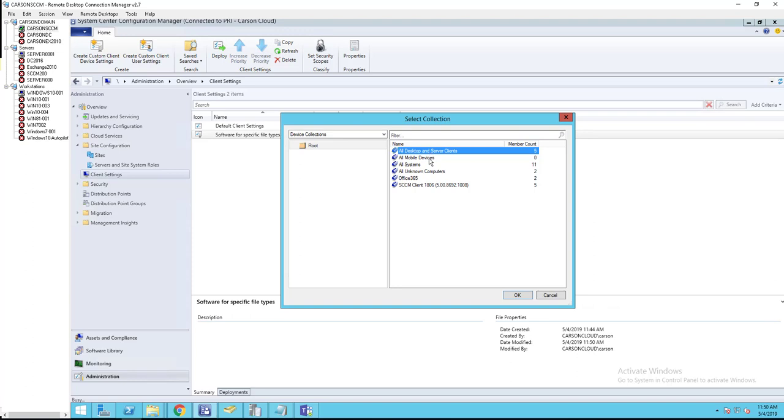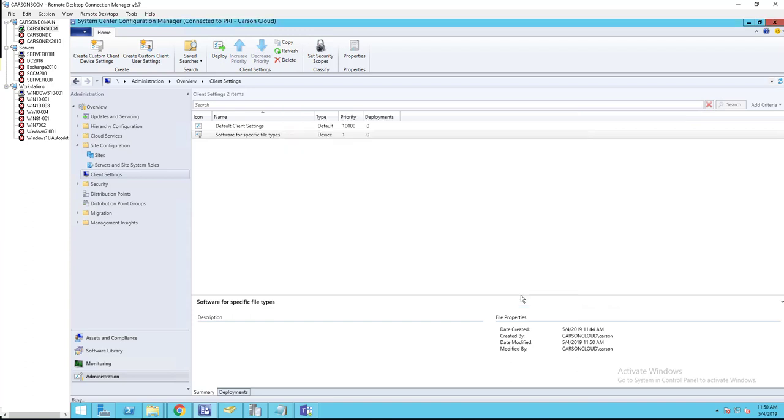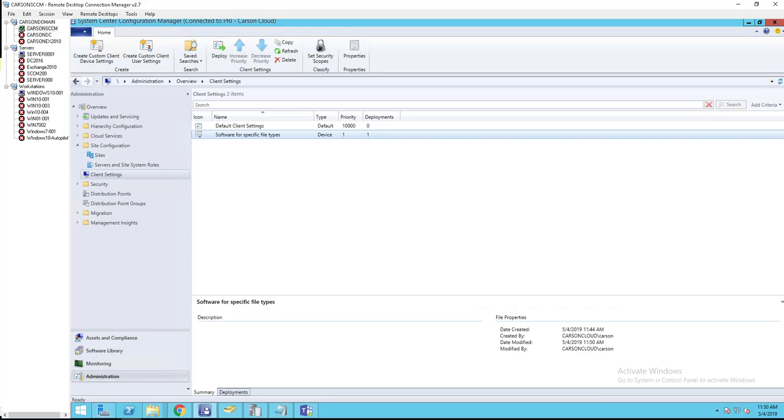That's how you configure software inventory for specific file types. Thank you for watching, and if you liked the video, please don't forget to subscribe to my channel. Have a good day!